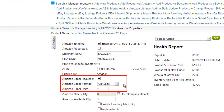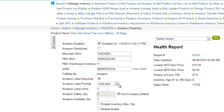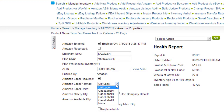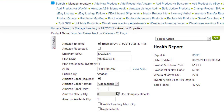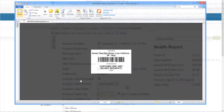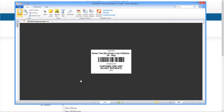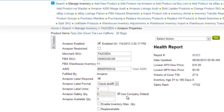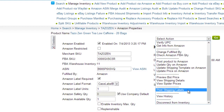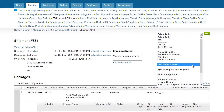Amazon label formats can be selected for items that are stored and fulfilled by FBA. These formats include labels for individual units, as well as several formats for case labels. For example, if you are sending a kit to FBA, you can use case label B to print a label instructing Amazon not to break up the kit. Labels can be printed from the Action menu here, or when creating the FBA inbound shipment.